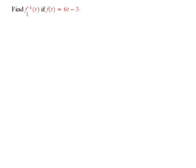We want to find a formula for f inverse of t if f of t is equal to 6t minus 3. So, that's what we're going to do.